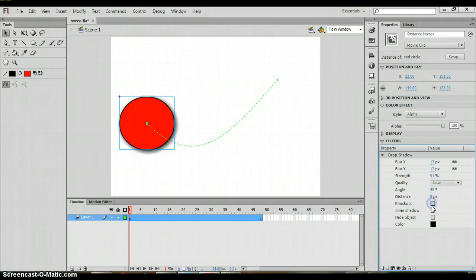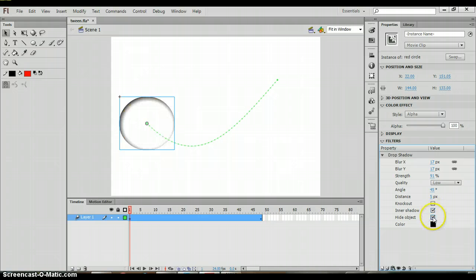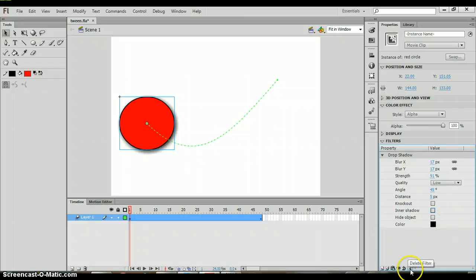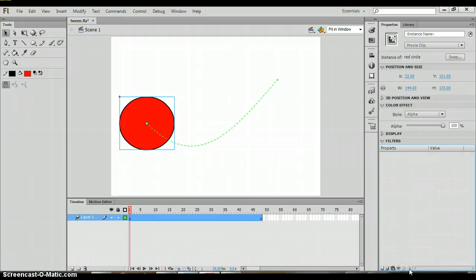You can give it a knockout, an inner shadow. You can hide the object. Whatever you may want to do. Then if you wanted to change the shadow color, you could. Now, when you want to delete a filter, you'll notice down here we have a trash can. We can click the trash can to delete that filter.